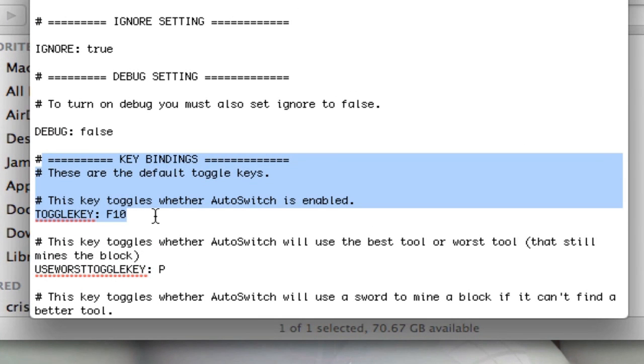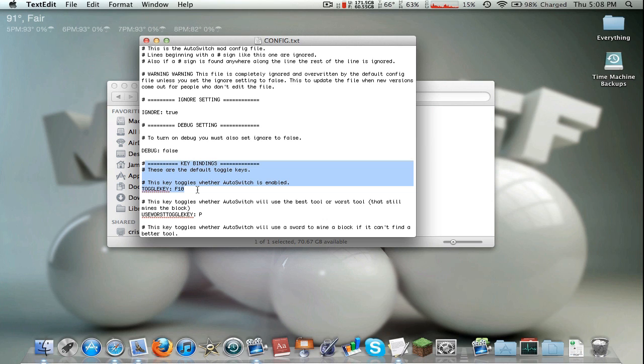This key toggles whether auto switch is enabled, so by default it's disabled. You have to press F10 to enable it. But on a Mac you don't really have the F10 key, it kind of enables mute switch for me.